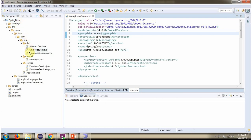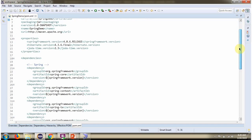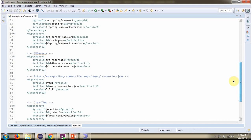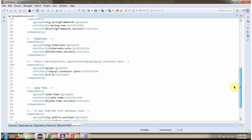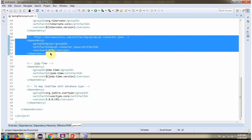Here you can see the project structure. Here you can see pom.xml, where I have defined dependencies for Spring, Hibernate, and MySQL. One important point is we have to use the MySQL connector which is compatible with the MySQL server installed in your system.